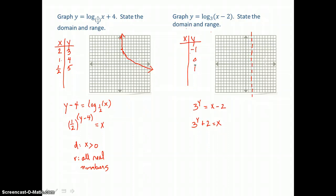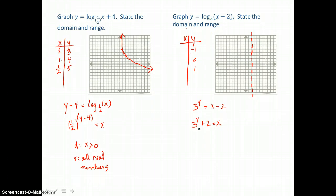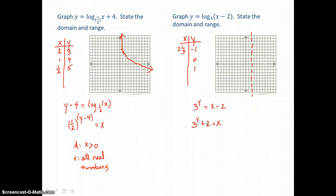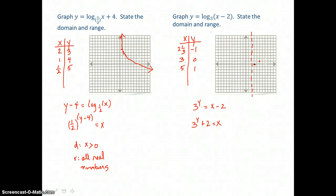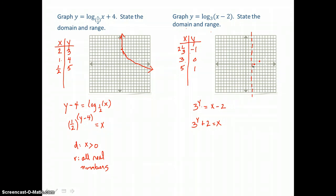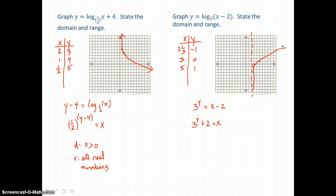When y is negative 1: 3 to the negative first power is one-third, and one-third plus 2 is 2 and one-third. When y equals 0: 3 to the 0 power is 1, and 1 plus 2 is 3. When y equals 1: 3 to the first power is 3, and 3 plus 2 is 5. The ordered pairs are (2⅓, −1), (3, 0), and (5, 1). This curve follows the vertical asymptote from below, turns, and increases slowly after that.